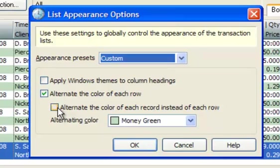When records are made up of two rows, you can choose to shade every other row or every other record.